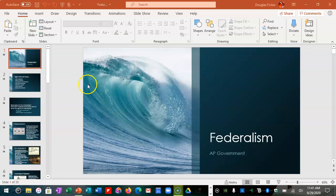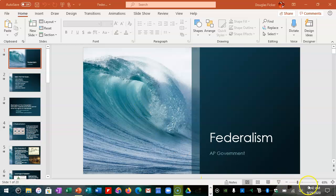Hey everybody. This is what you needed to learn for week five. The whole topic was the beginning of federalism. Federalism is the relationship between the layers of government. A lot of students confuse the layers of government — which are local, state, and federal — with the branches of government, which are legislative, executive, and judicial. Those are two different things. The three branches deal just with the federal government. Federalism is the different layers of government we have in the United States: local, state, and federal.